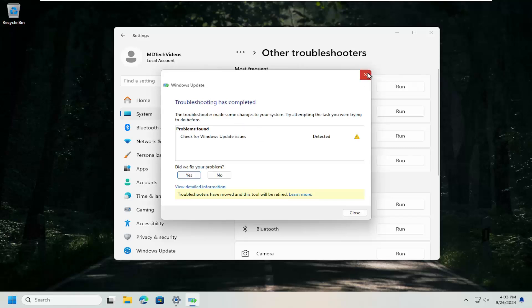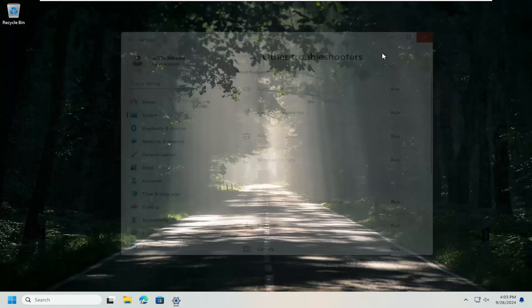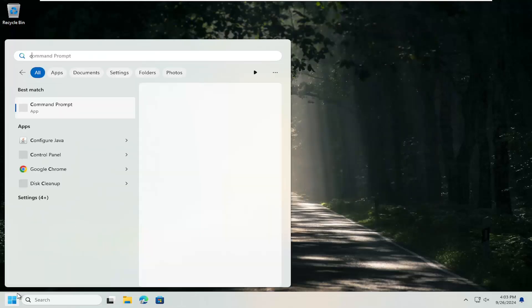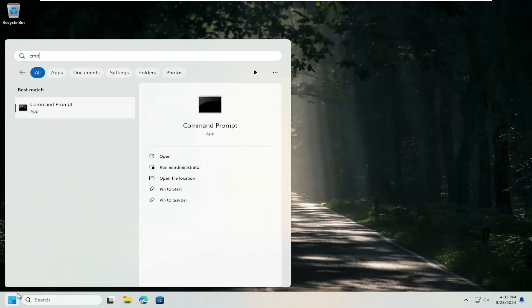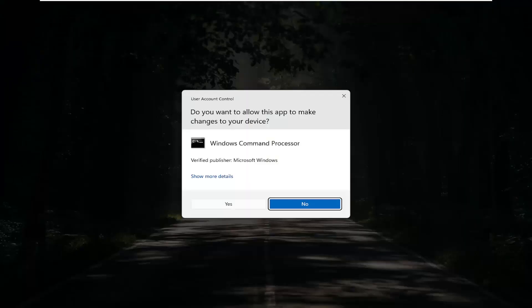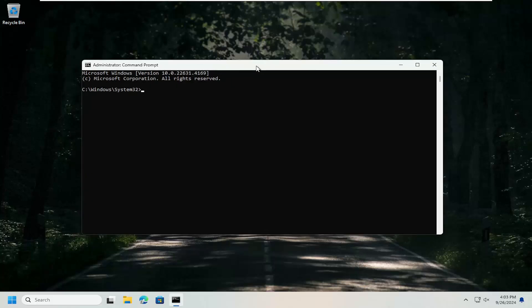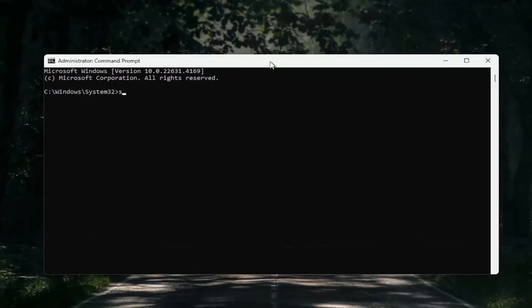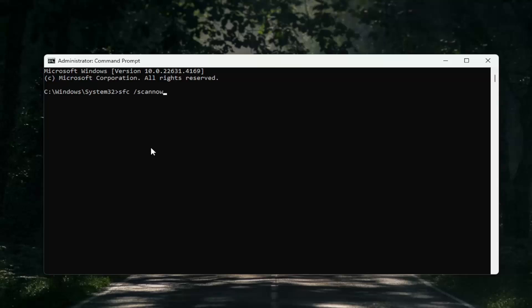Once that's done, close out of here. Open up the search menu. Type in CMD. Best match, it should say Command Prompt. Right-click on that and select Run as Administrator. If you receive a User Account Control prompt, select Yes. Type in SFC space forward slash ScanNow. ScanNow should all be one word. Attach that forward slash out front. Hit Enter on the keyboard to begin the scan. This will take a couple of minutes to run, so please be patient.